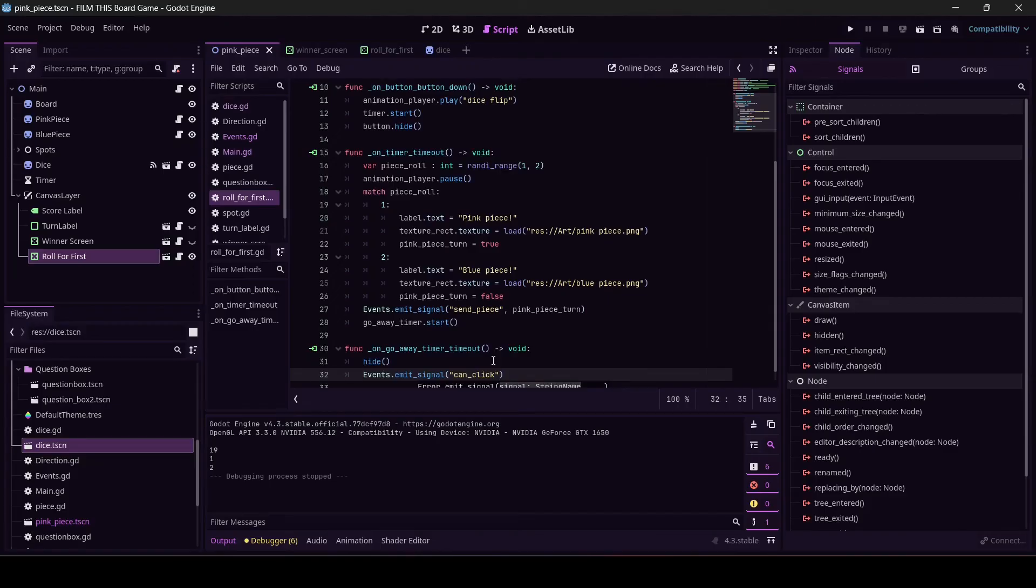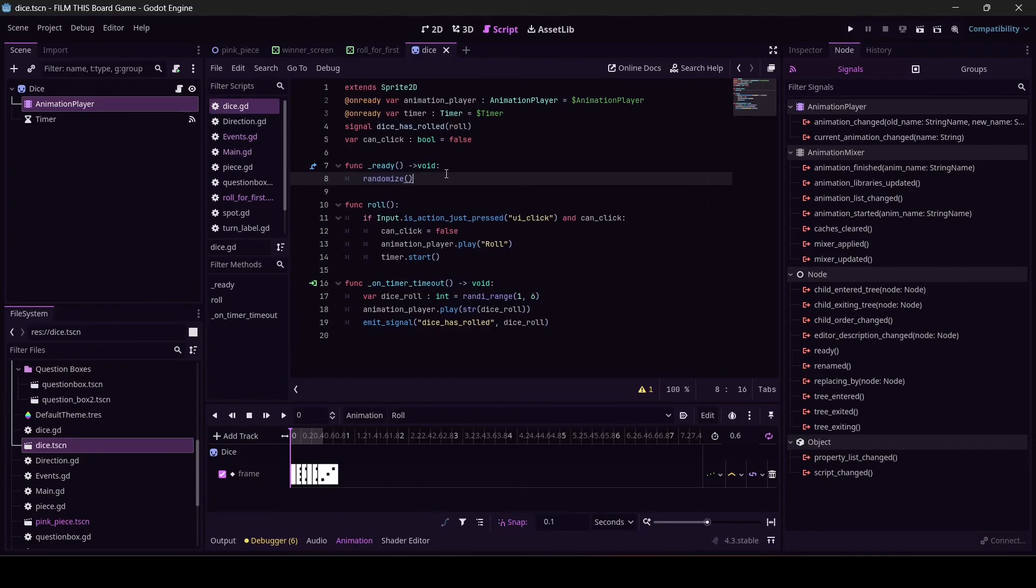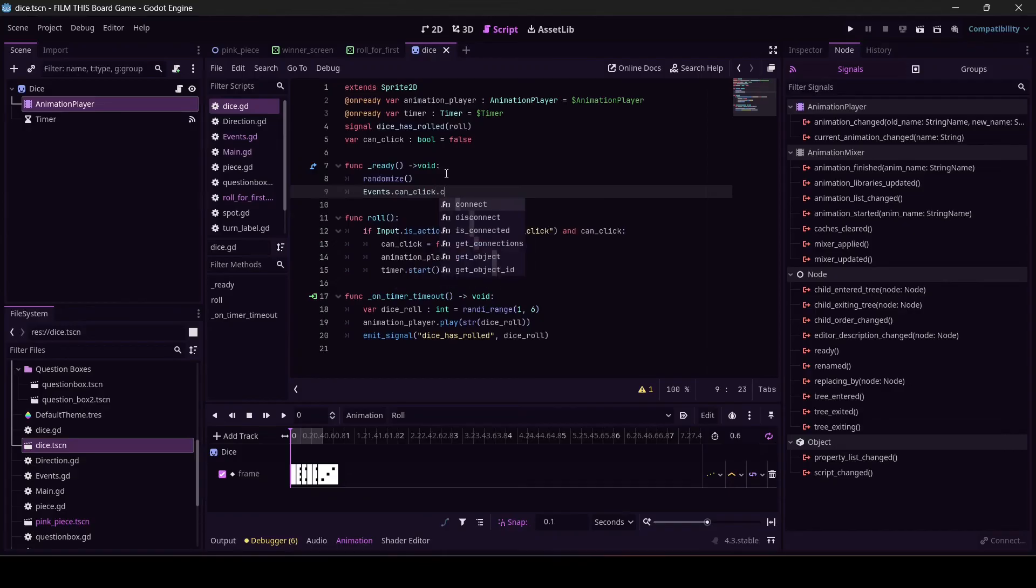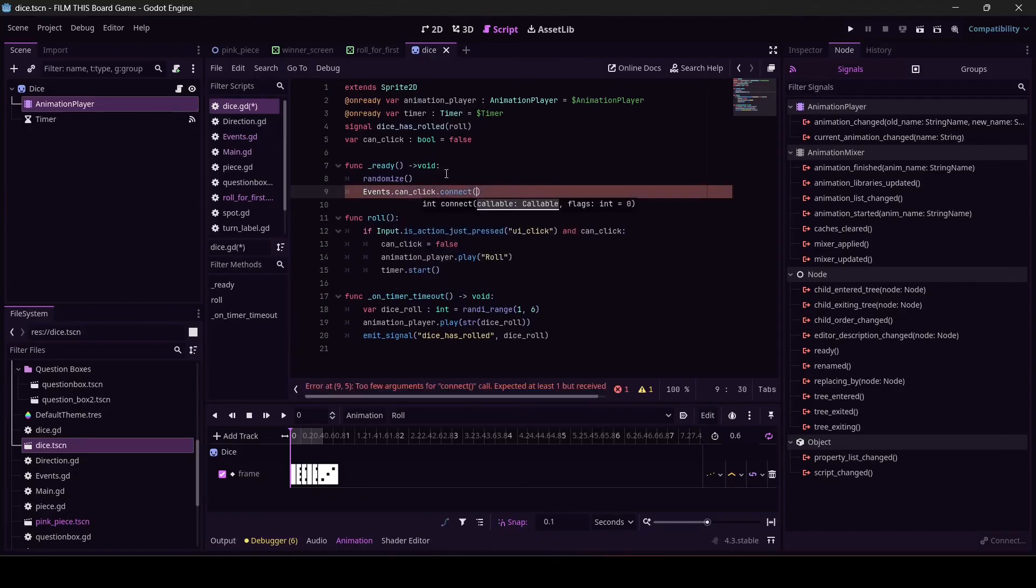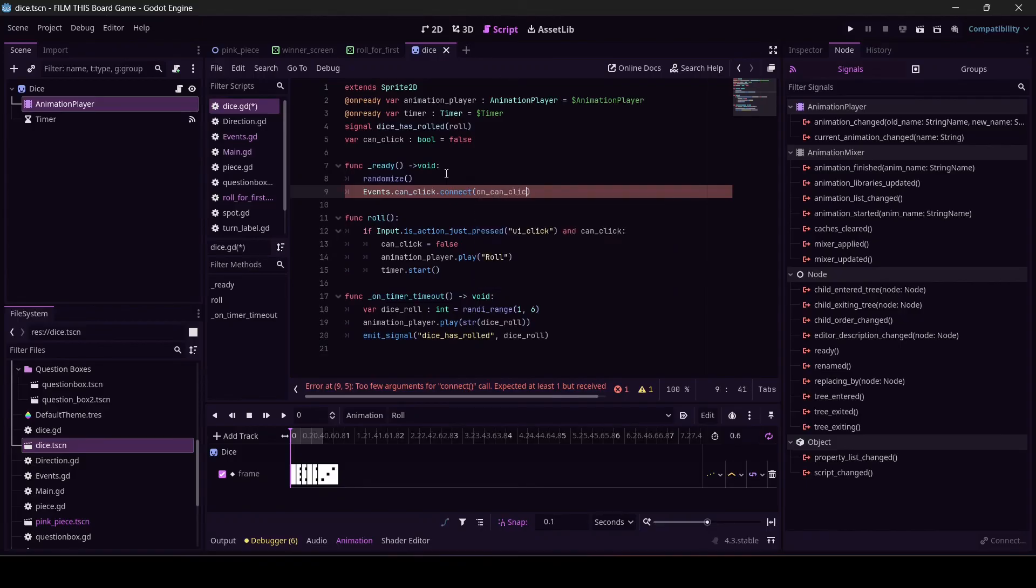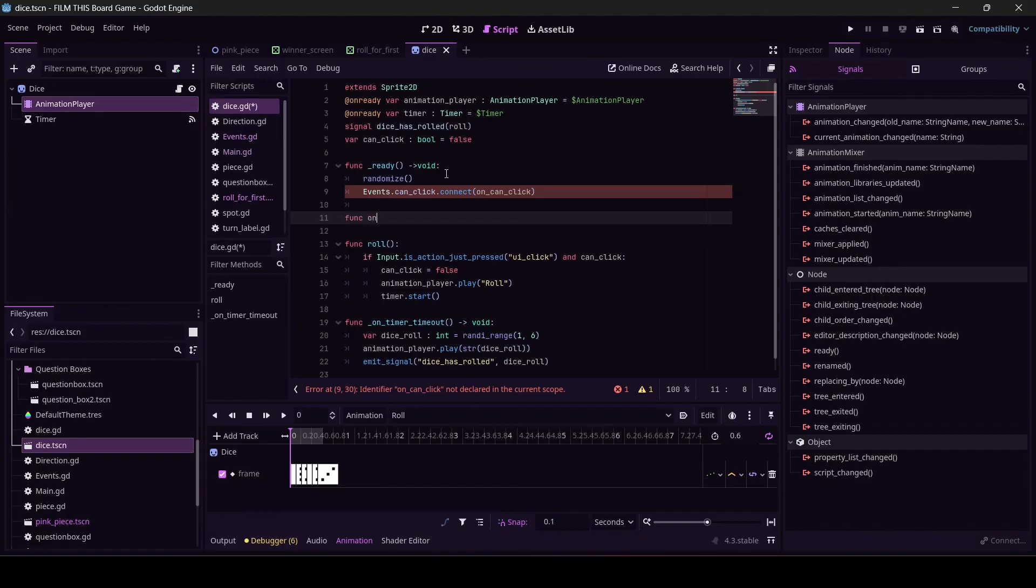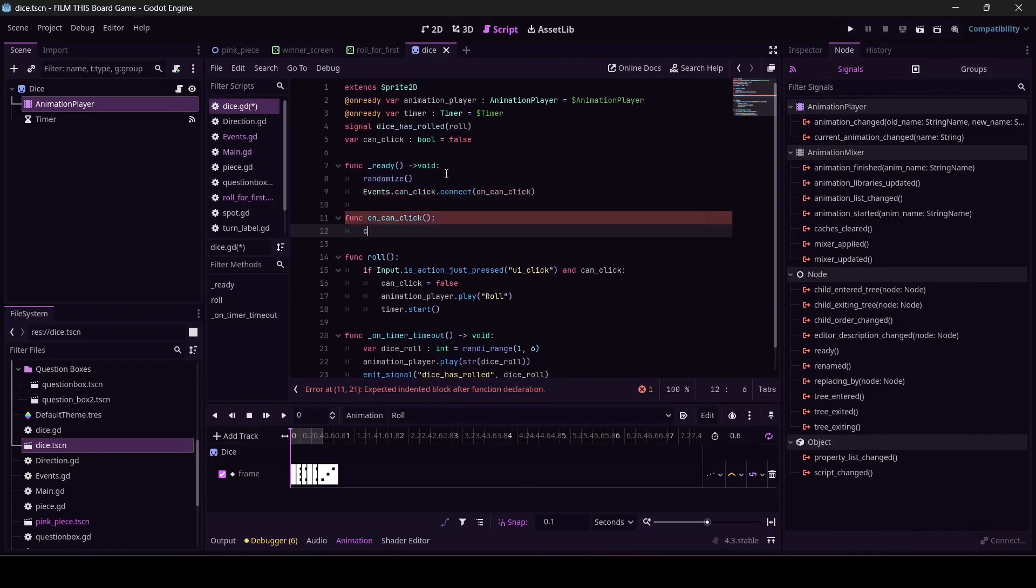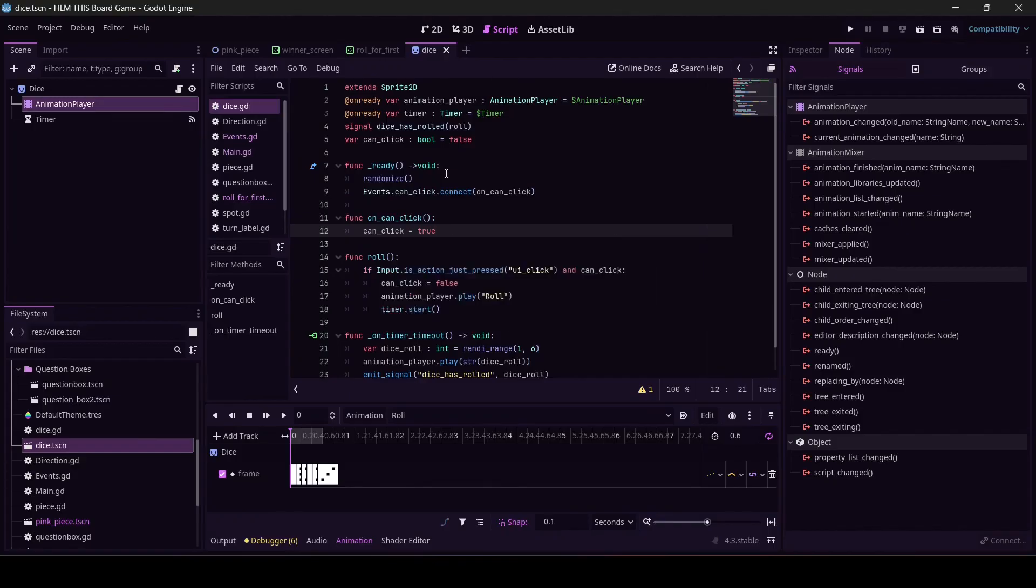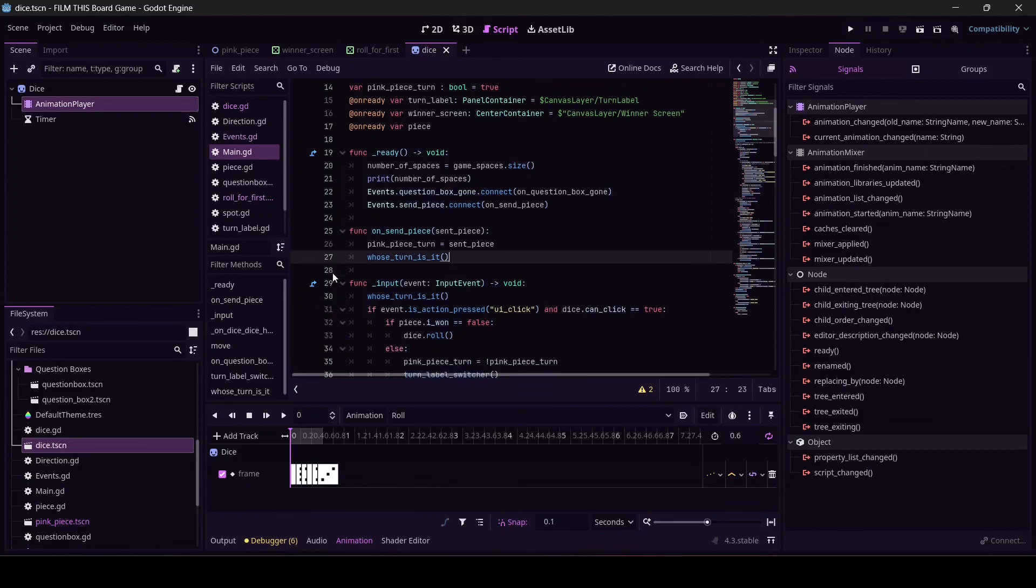We could have main receive... yeah, I'm going to send it to dice though. In dice, events.can_click, please connect to this, thank you. I'm in ready, by the way. on_can_click. And then we've got to write that function. func on_can_click. can_click equals true. Let me go back to main. I'm going to take out this because that feels like that's going to mess with it. So let's see what I broke.